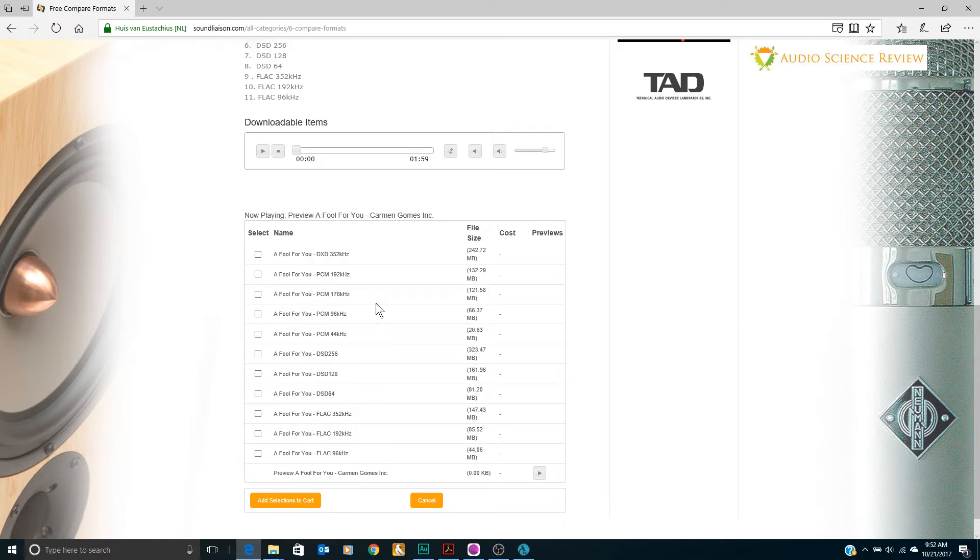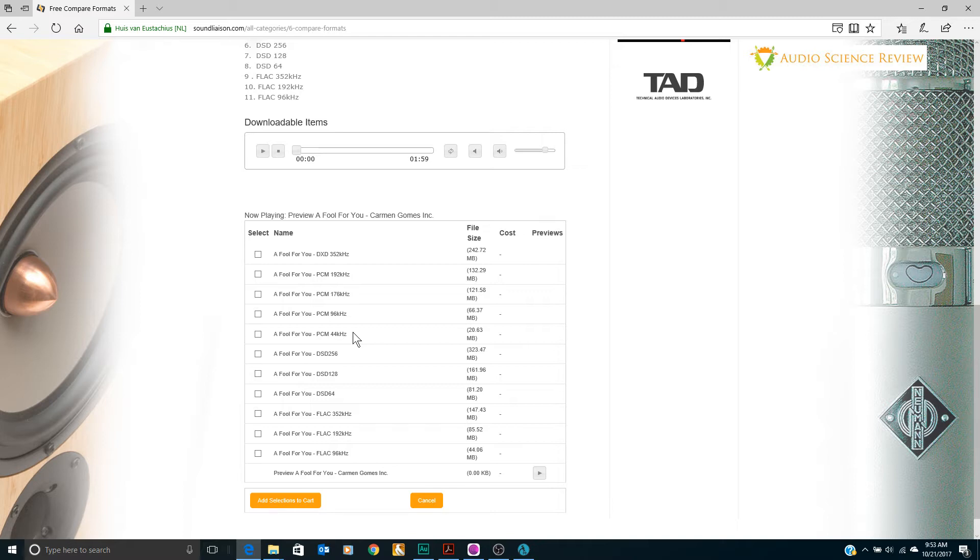As you can see, a wide-ranging set of tracks from DXD at highest resolution and then down-sampled PCM versions, and following on with some DSD files. I've gone ahead and downloaded those files.